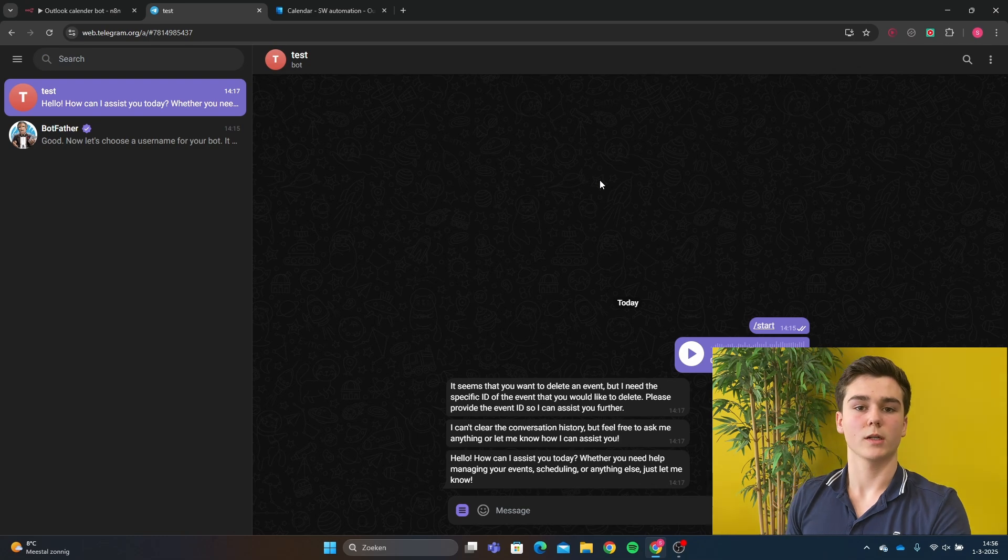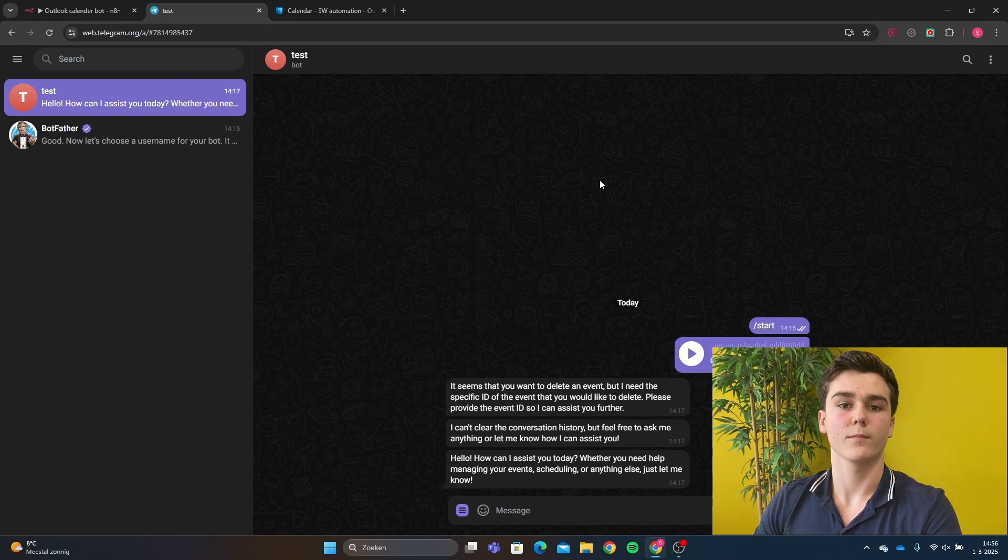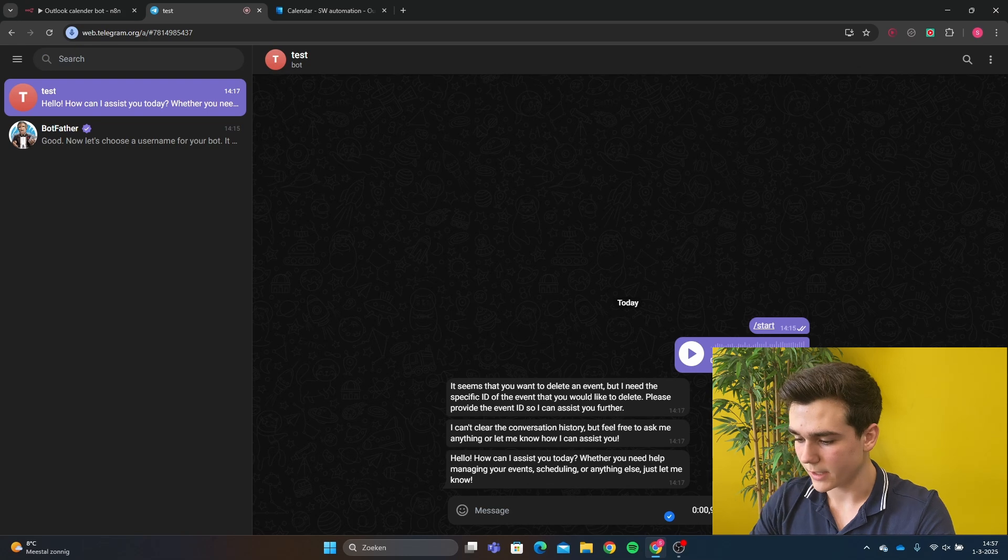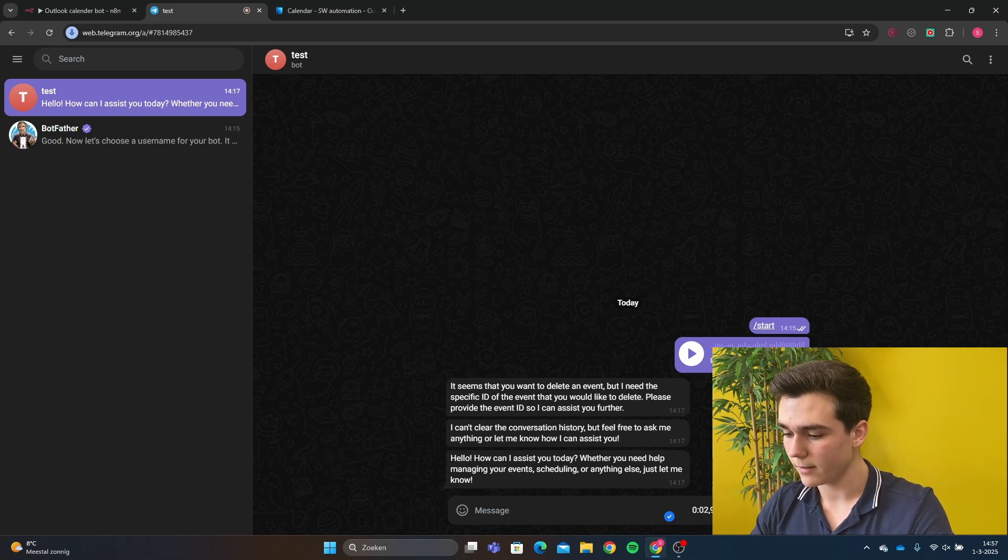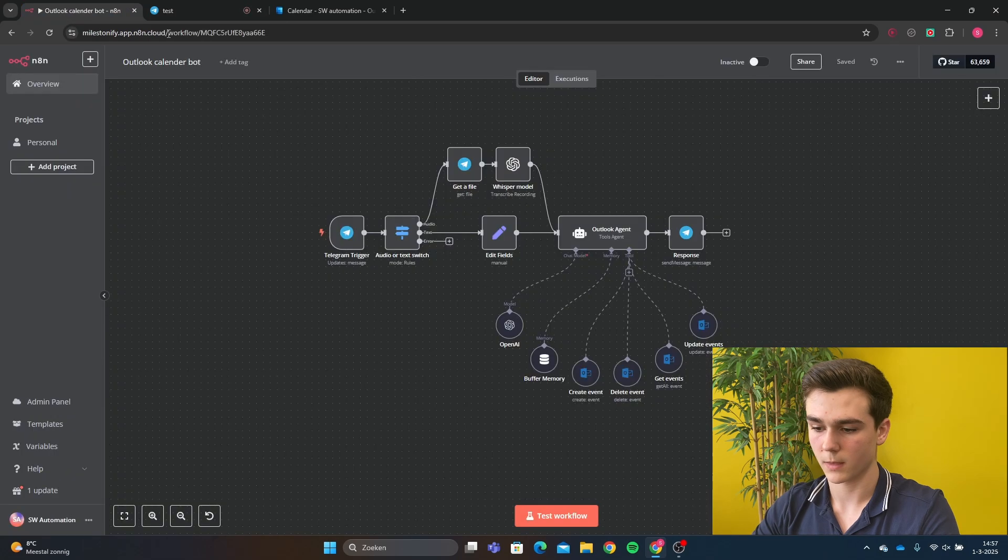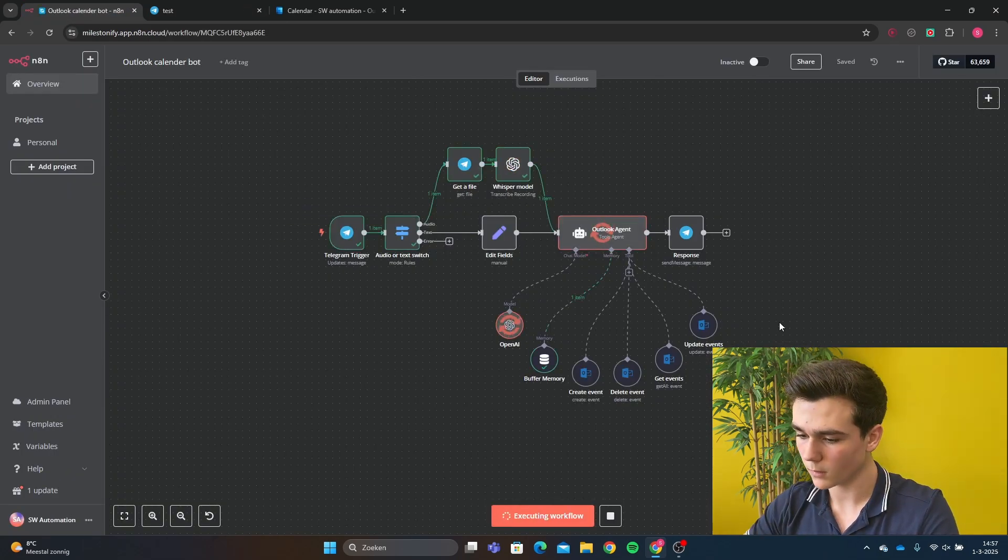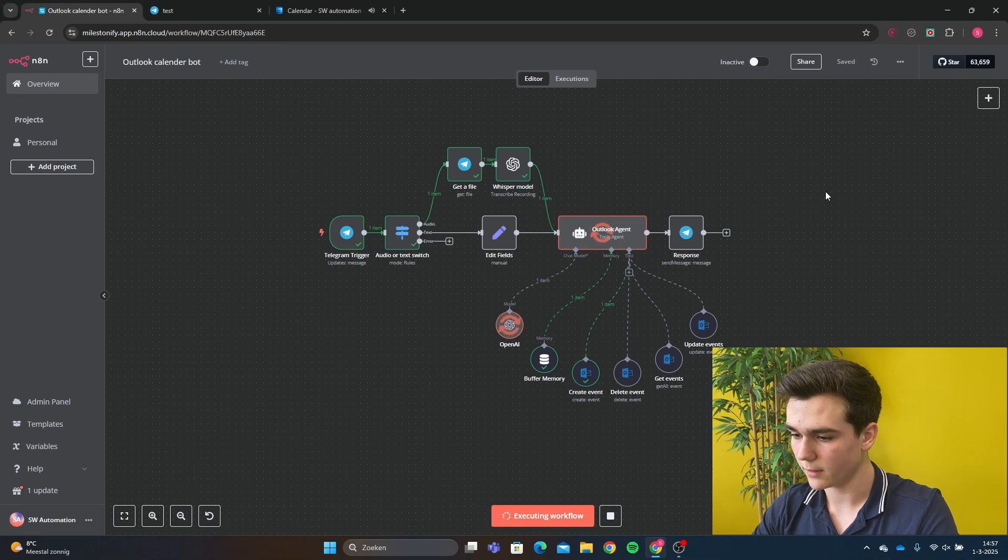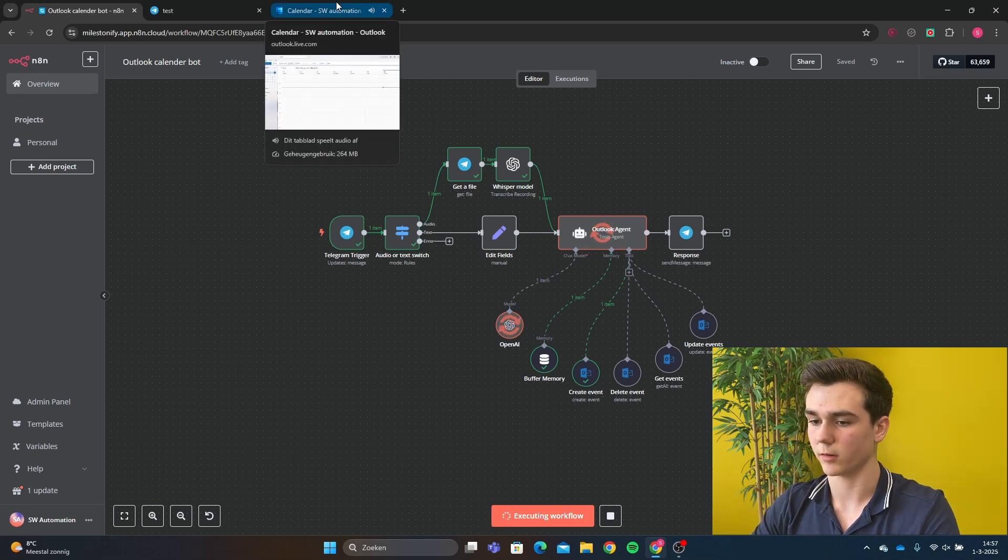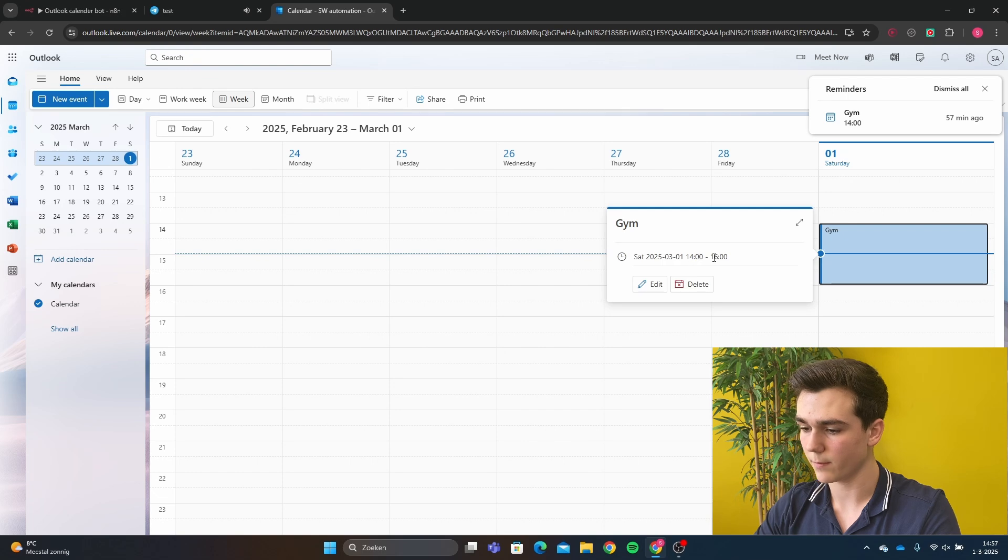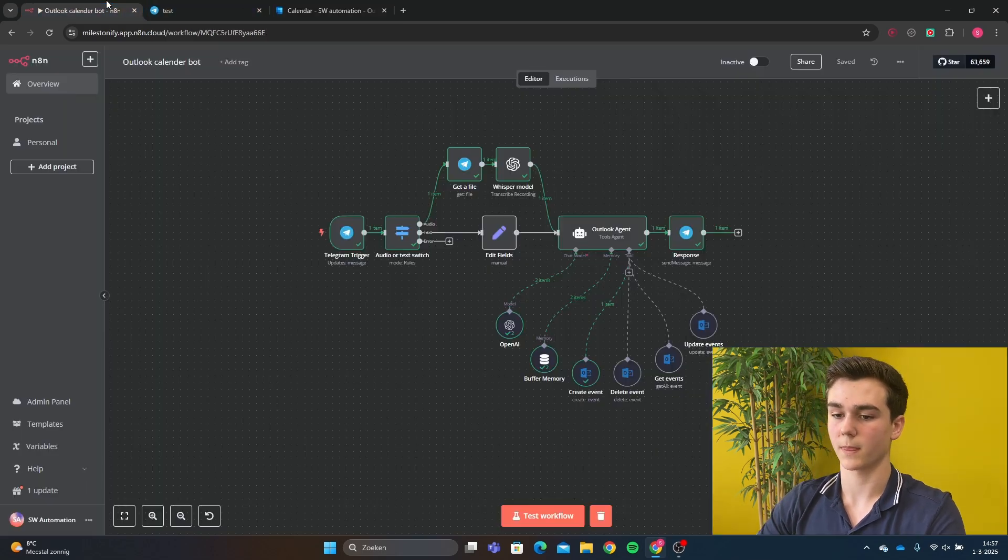Alright, let's say we want to create an event at 2pm with the title Gym and with the end time at 4pm. Can you create an event for 2pm and the end time at 4pm with the title Gym? So we're going to test the workflow. We're going to create an event and put it in our calendar. Now we can see Gym at 2pm until 4pm. It's perfect.